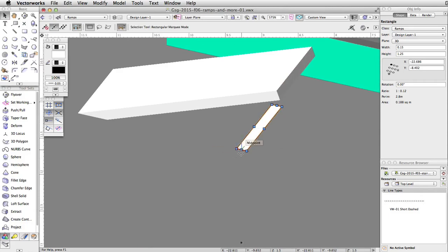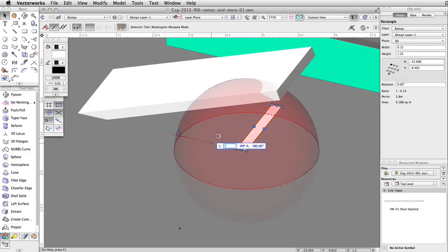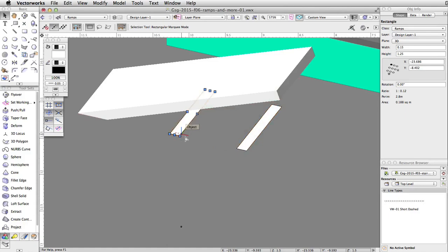Now, let's duplicate the rectangle. Click and drag the bottom right control point to the left. Tab into the floating data bar, set the length to 1 and the working plane angle to 180 degrees. Press and hold the Control key on Windows or the Option key on Mac, and press Enter or Return twice to duplicate and move the rectangle.